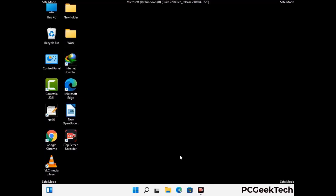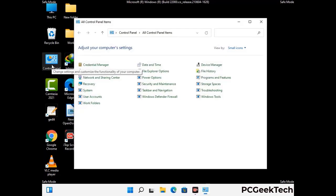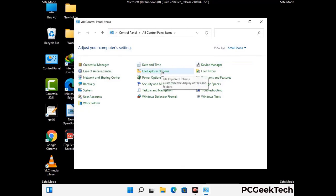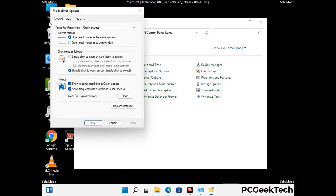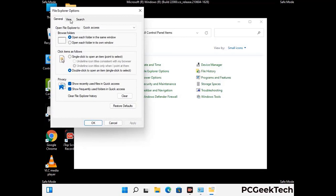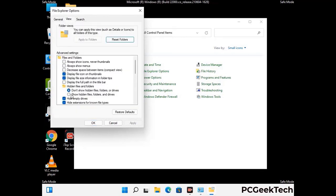Now your computer has started in safe mode. First, open the control panel, then go to the file explorer options. Now click on the view tab, then check the 'show hidden files, folders and drives' option. Then click the apply button and press the OK button.